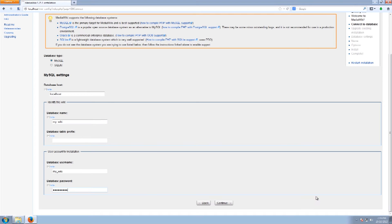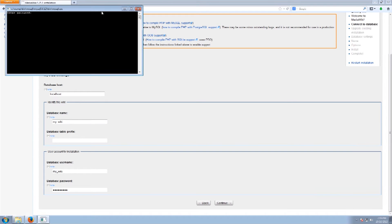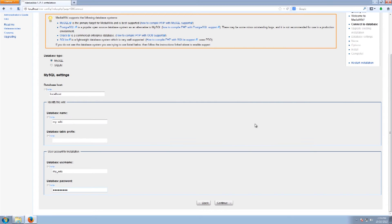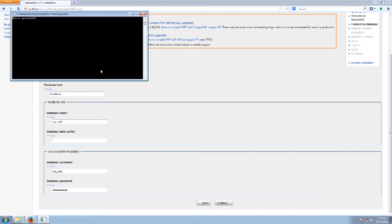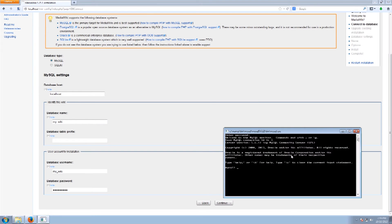Actually before we do that we need to first of all set up MySQL. I'm just going to bring up the console and we are going to log in. If I can remember the password. You want to make sure you write these things down. Actually yep that's what I thought, it was blank because this is a fresh install.